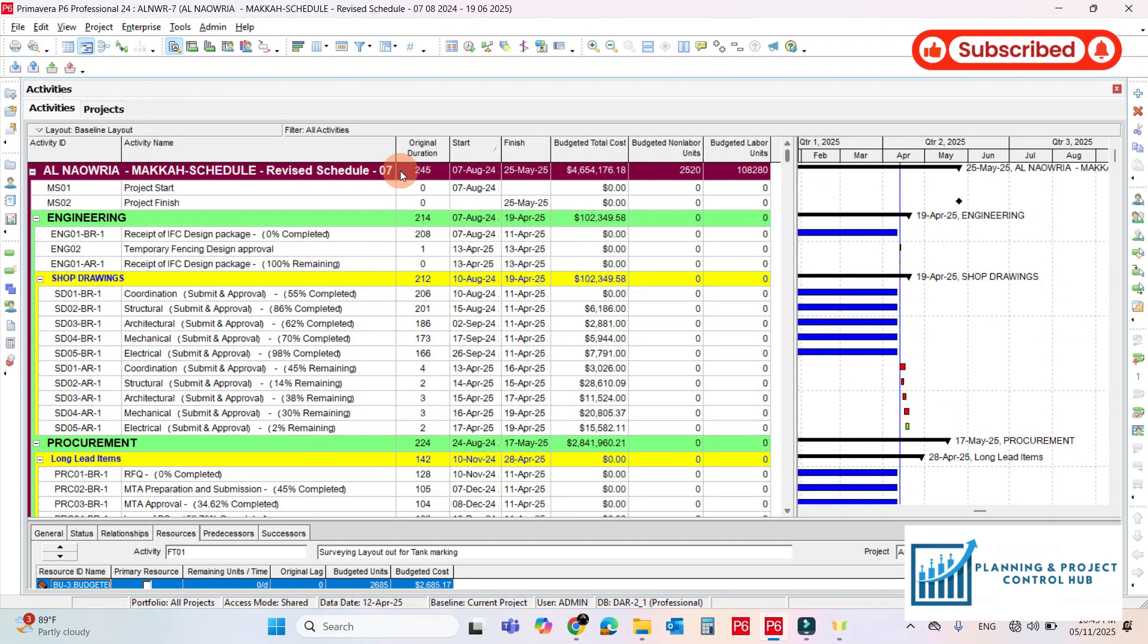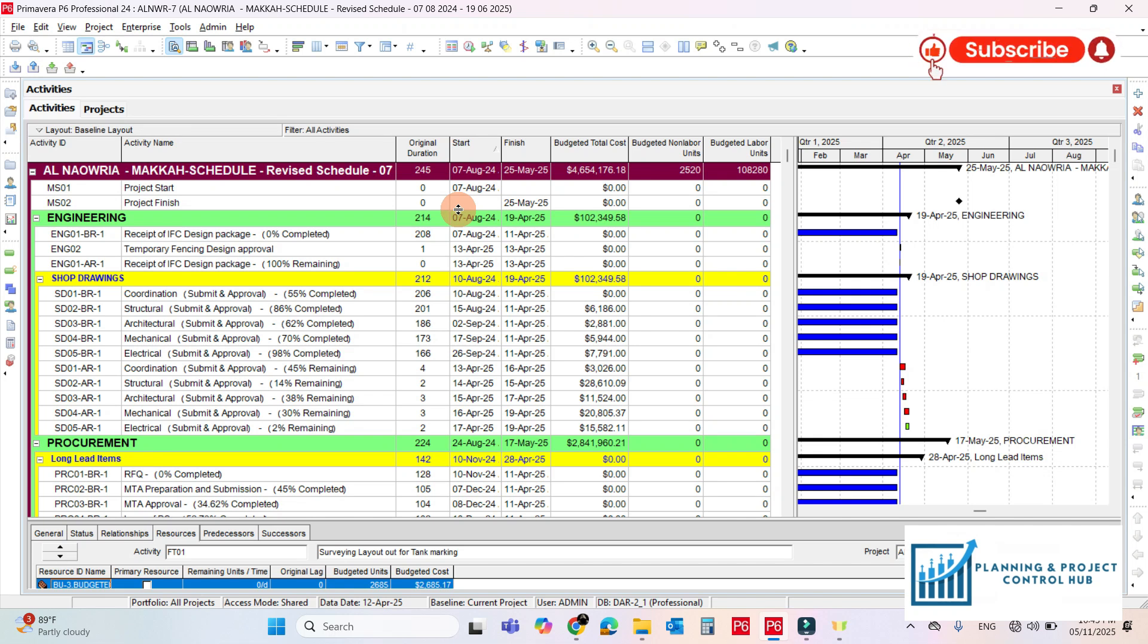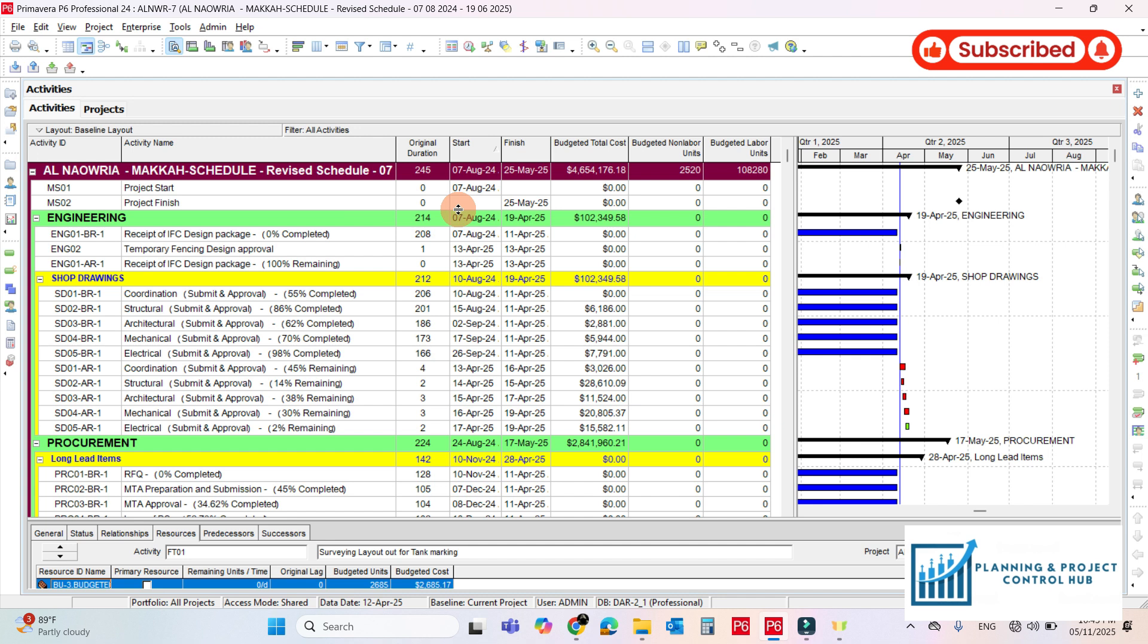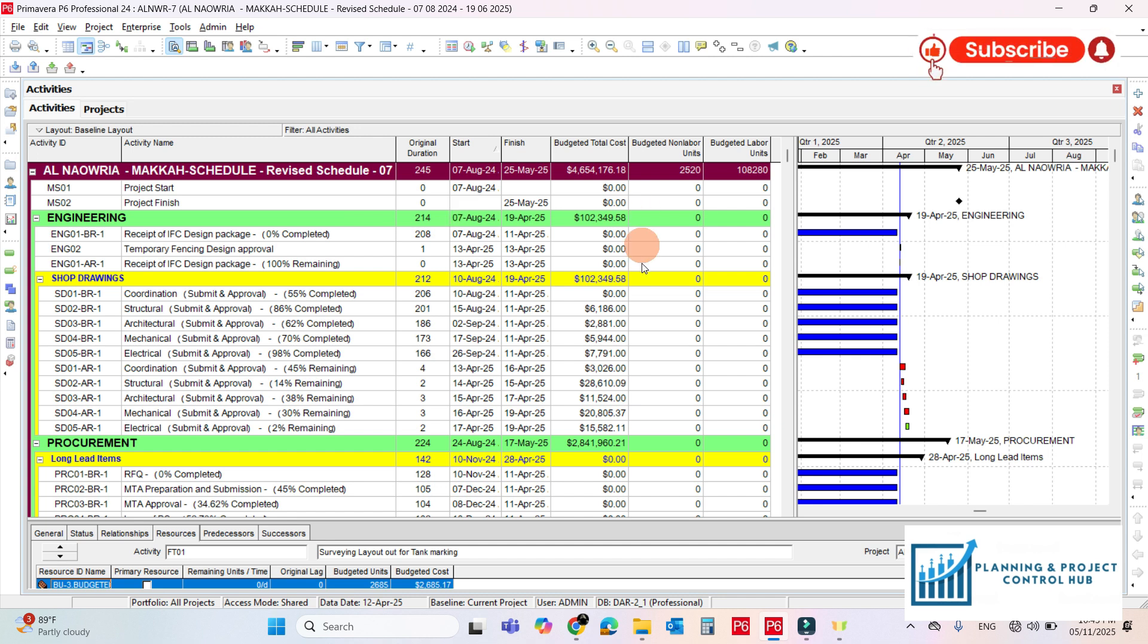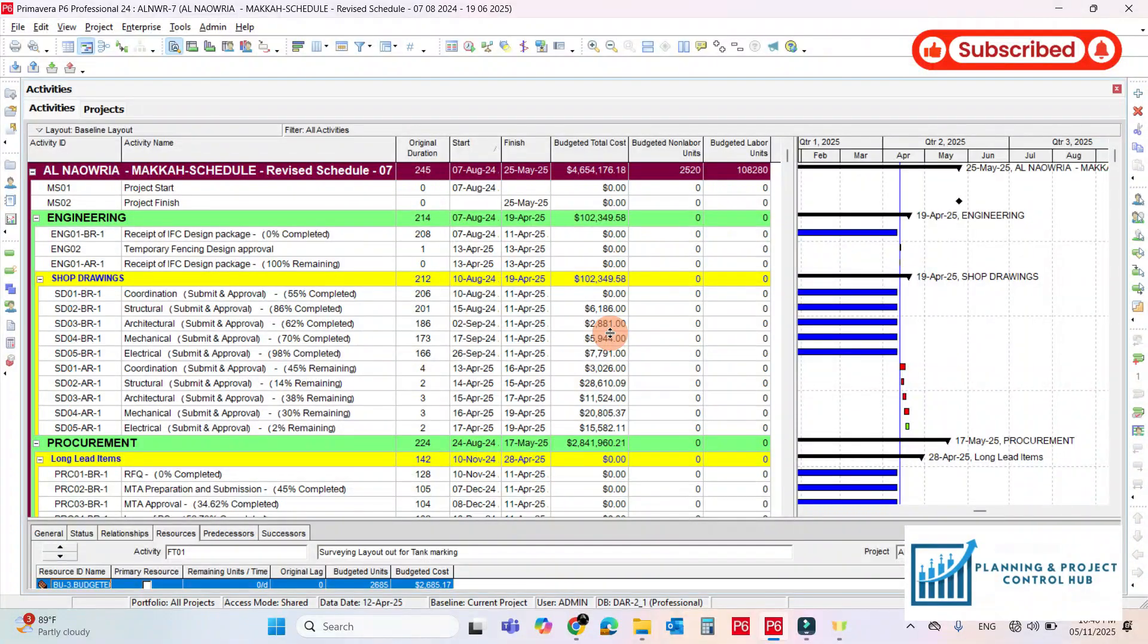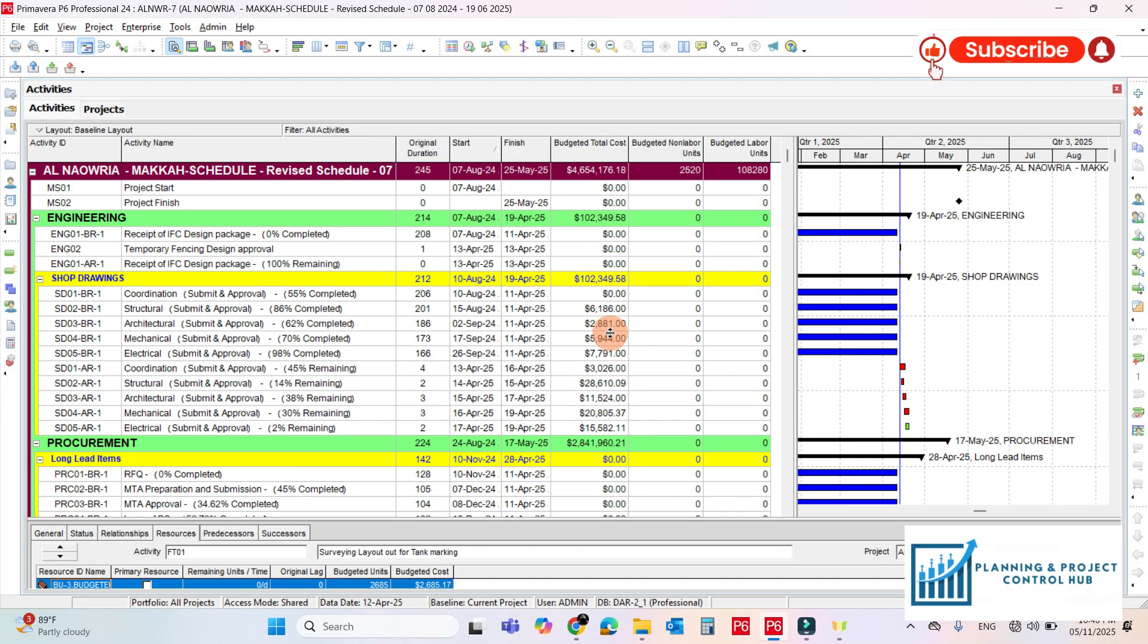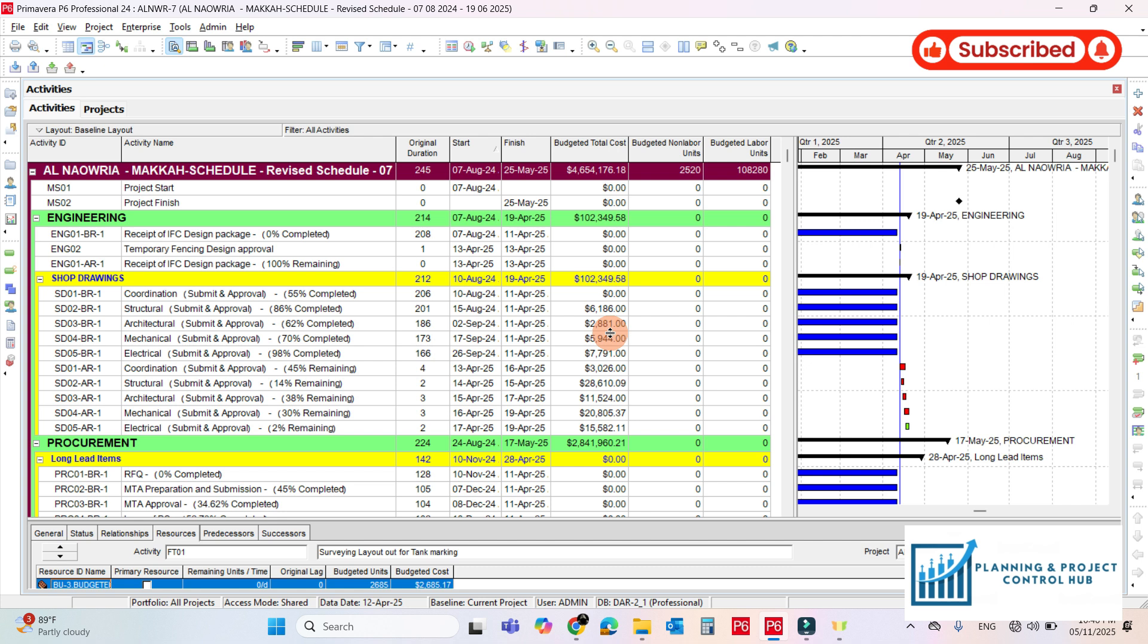If you see here the duration is reduced from 254 to 245 because there are very few activities which have the status of not started, as this project is already ongoing and very few activities are left. So by this way we can reduce the duration using the global change function, very easy and it's very time saving.